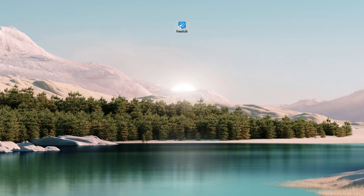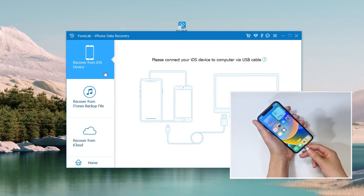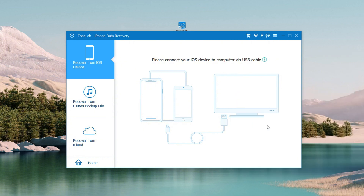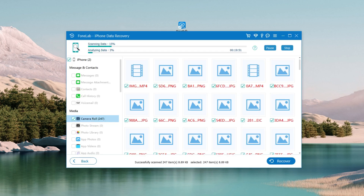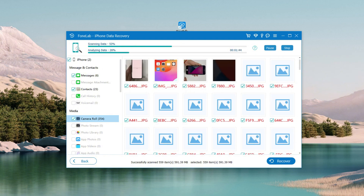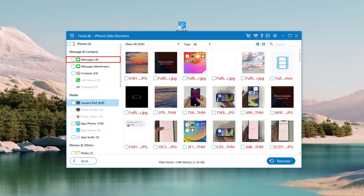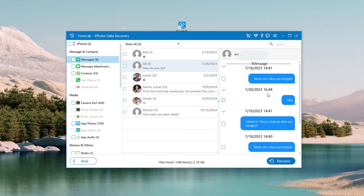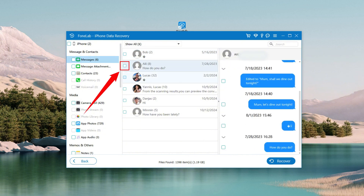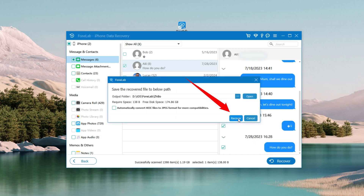Once you install the utility, open it, then choose Recover from iOS Device mode. Use a lightning cable to connect the iPhone to the computer and click the Start Scan button. The software will now scan your device deeply and find messages that were deleted, disappeared or lost. The whole scan process will take a couple of minutes depending on how much data is stored on your iPhone. When done, click the Messages category on the left pane and you will see your deleted or missing iPhone text messages. Select the message threads you want to get back and click the Recover button to retrieve the messages and attachments from your iPhone.